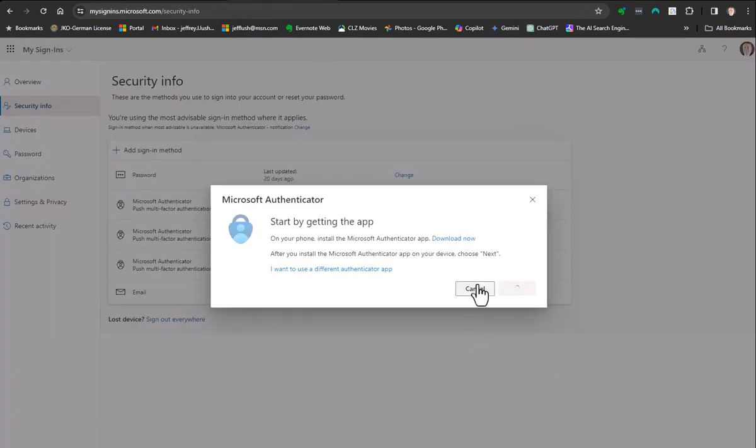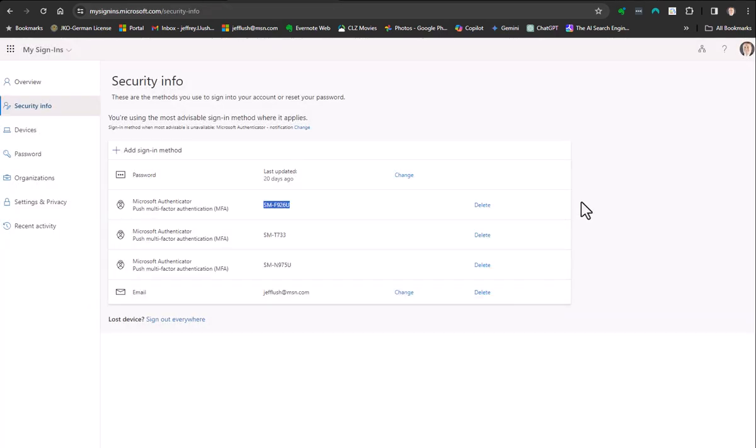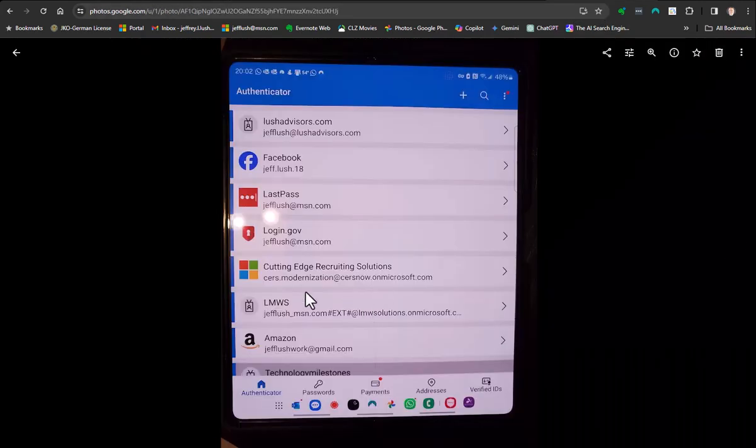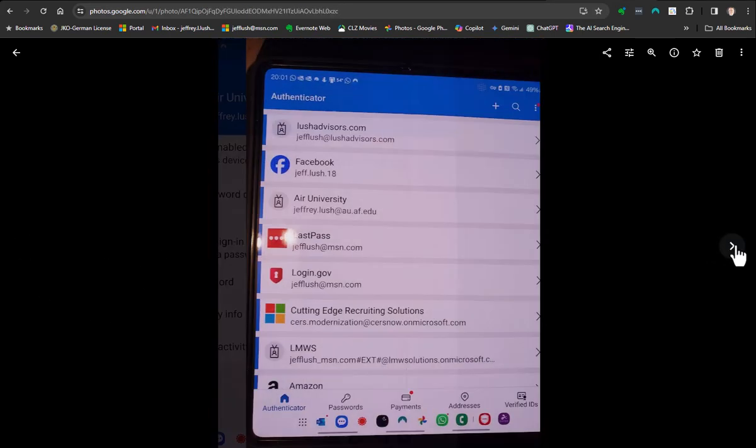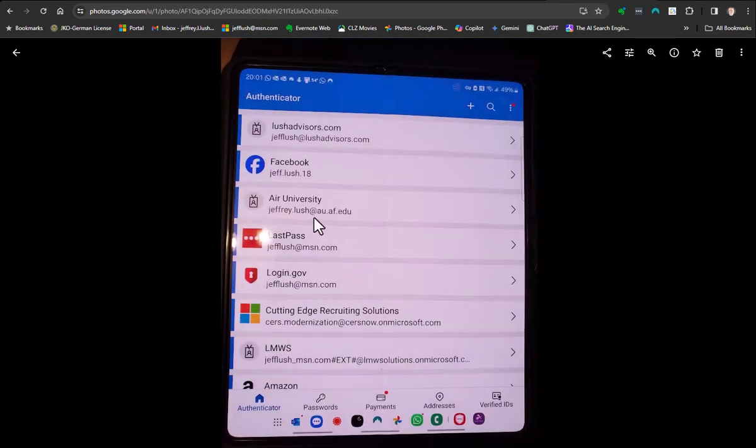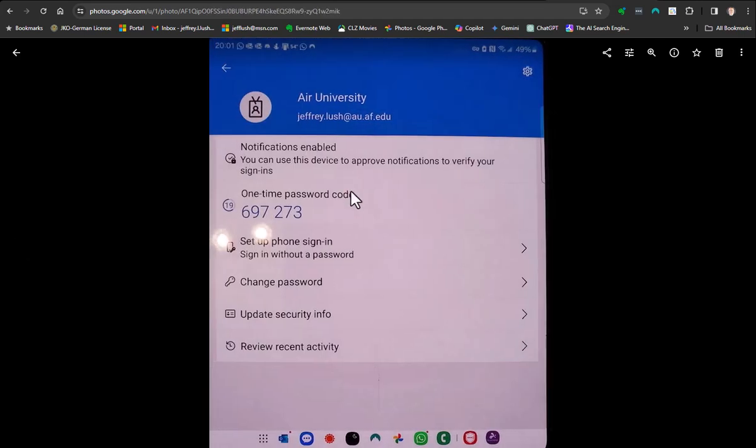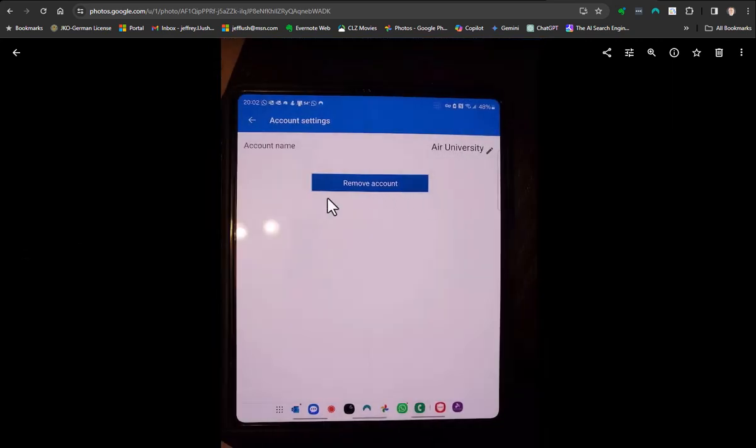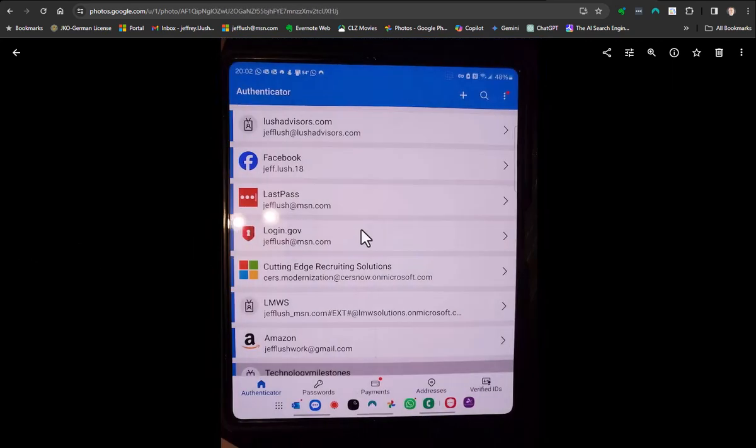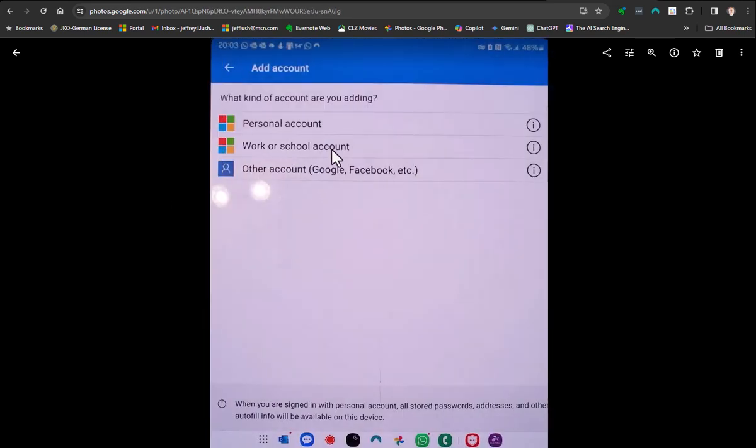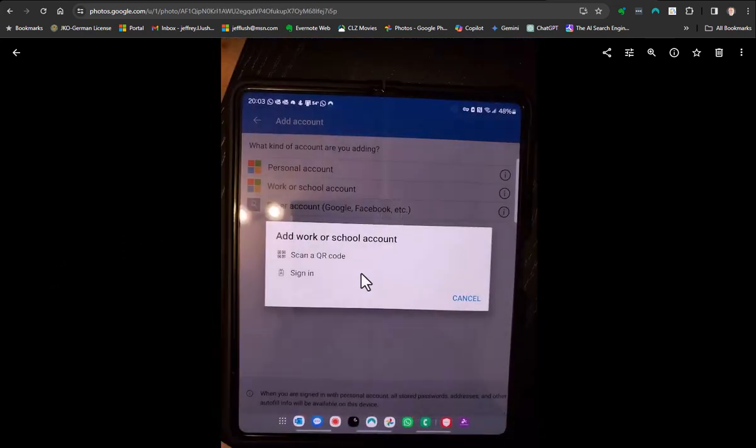That's about it. Just to review, we went into the phone. We deleted the account that we no longer wanted. Remember, we went to here, we deleted this by selecting on that arrow right there. We selected the gear, and then we said remove account. Once we removed the account, then we re-added the account. We clicked on the plus sign, we said work or school account.